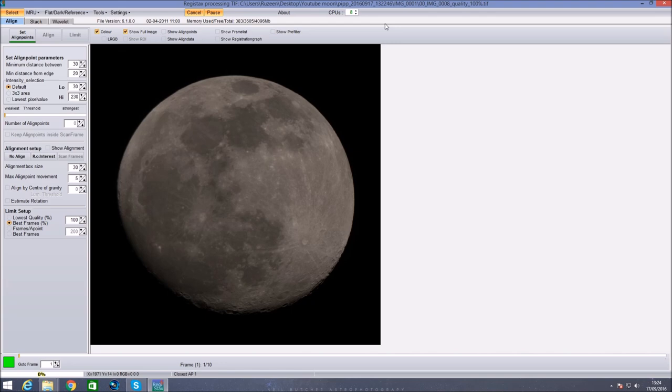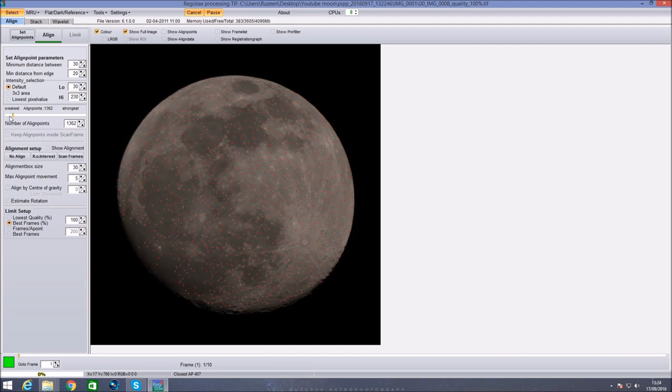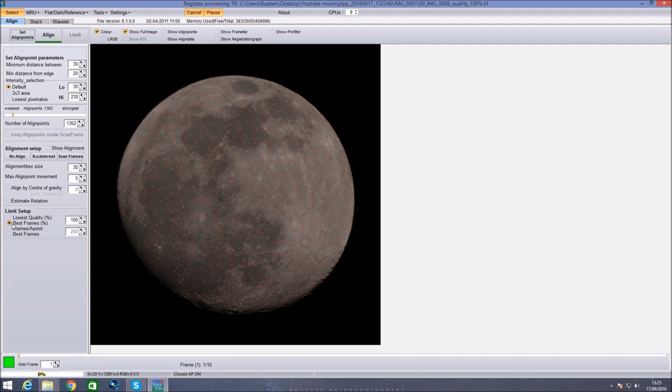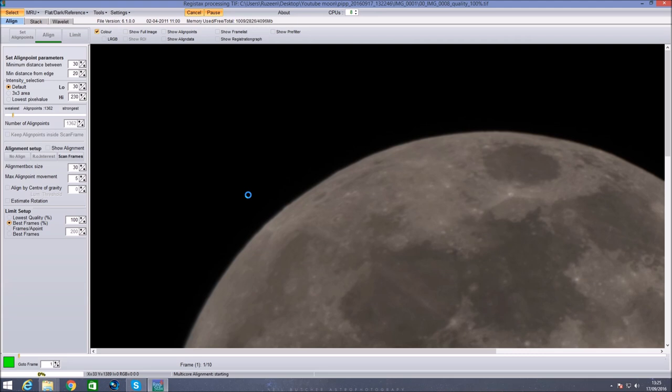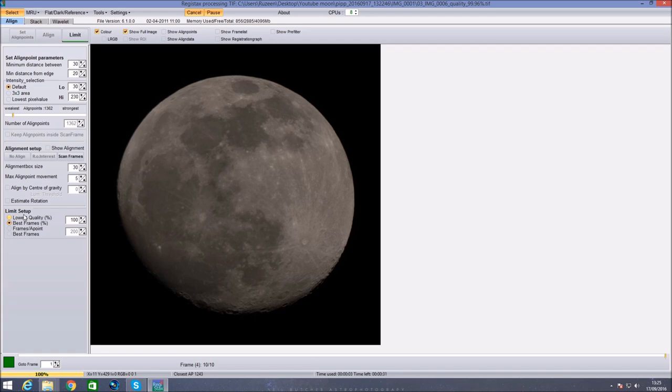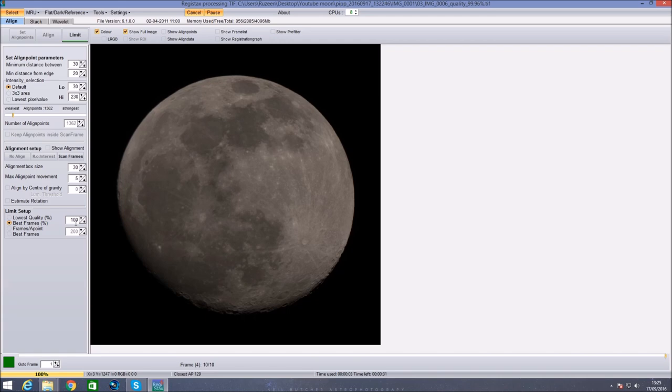All I did was then click align points and let it automatically set. You can see I've already selected select the best 100% of frames. I think for the other one I did I selected the best 75% of frames, which is why I got 655 instead of the 873 that I do actually have. Click align and it's going to do its thing. Basically limit is this bit down here. We're only doing 10 frames so I'm not going to limit it at all. I know they're all about 99 to 100% quality that PIPP said, so I'm just going to leave it at 100% best frames. But this is where I selected 75% for my other picture. Then you click limit.